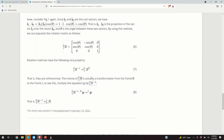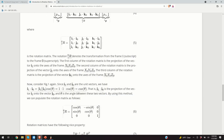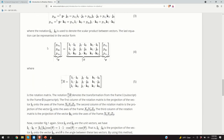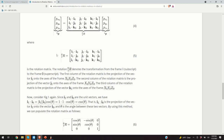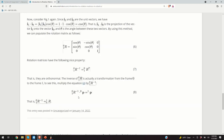A nice property of rotation matrices is that they are orthonormal, meaning their inverses are equal to their transposes. If we multiply this equation by the inverse of R^0_1, we basically perform the inverse transformation — transforming vectors from coordinate system 0 to coordinate system 1.